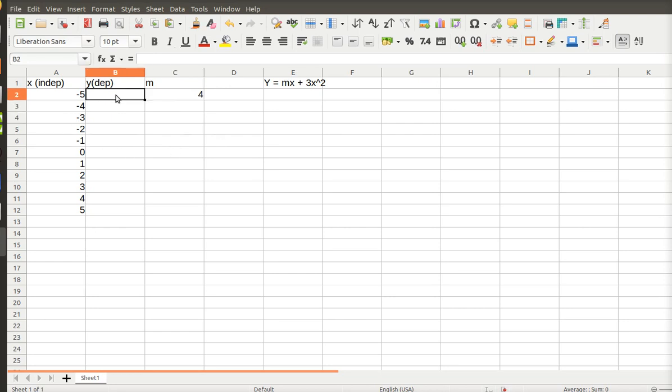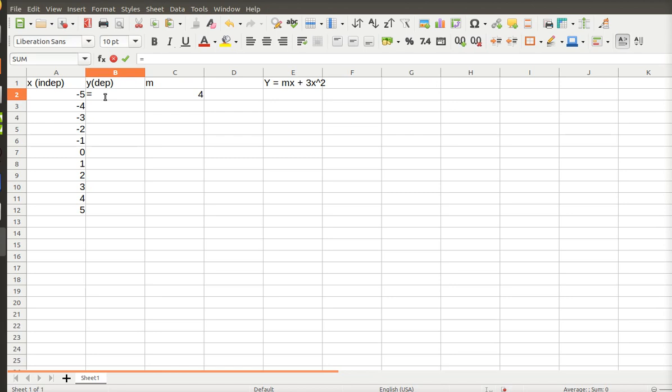So now what I do is I go in and I calculate the Y for every X, putting in the M. So this cell is equal to M. Now, I always want to reference this cell. Just like I copied the X's down, I'm going to copy the Y's down.